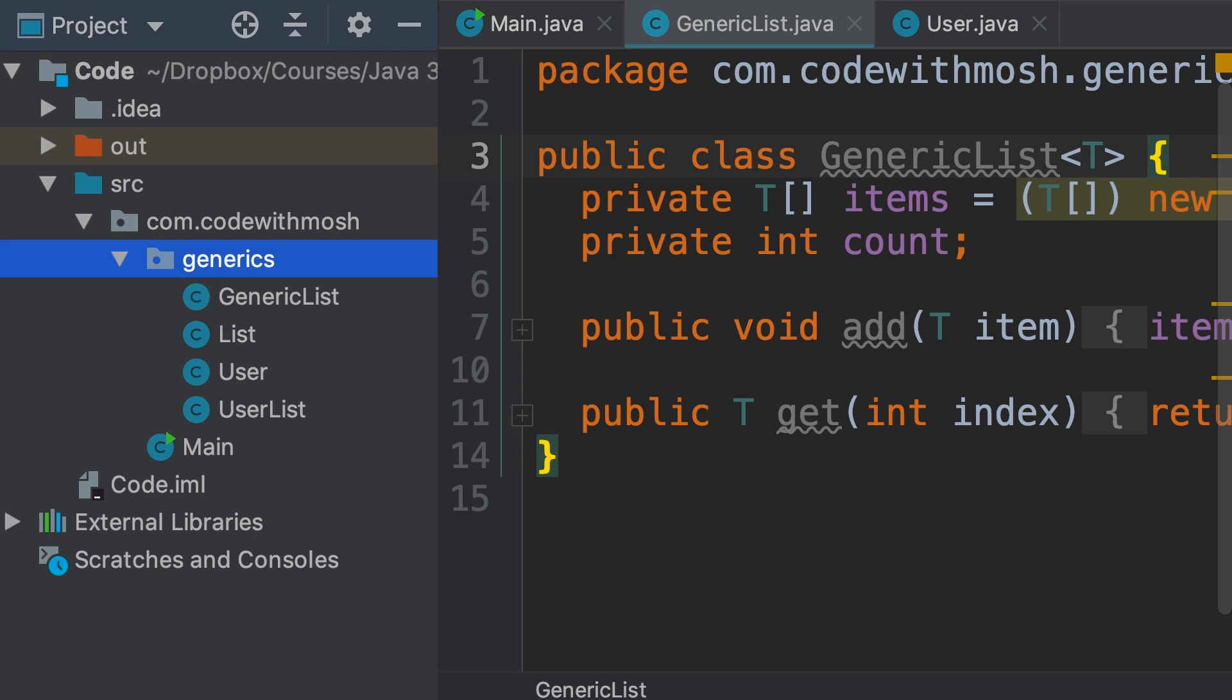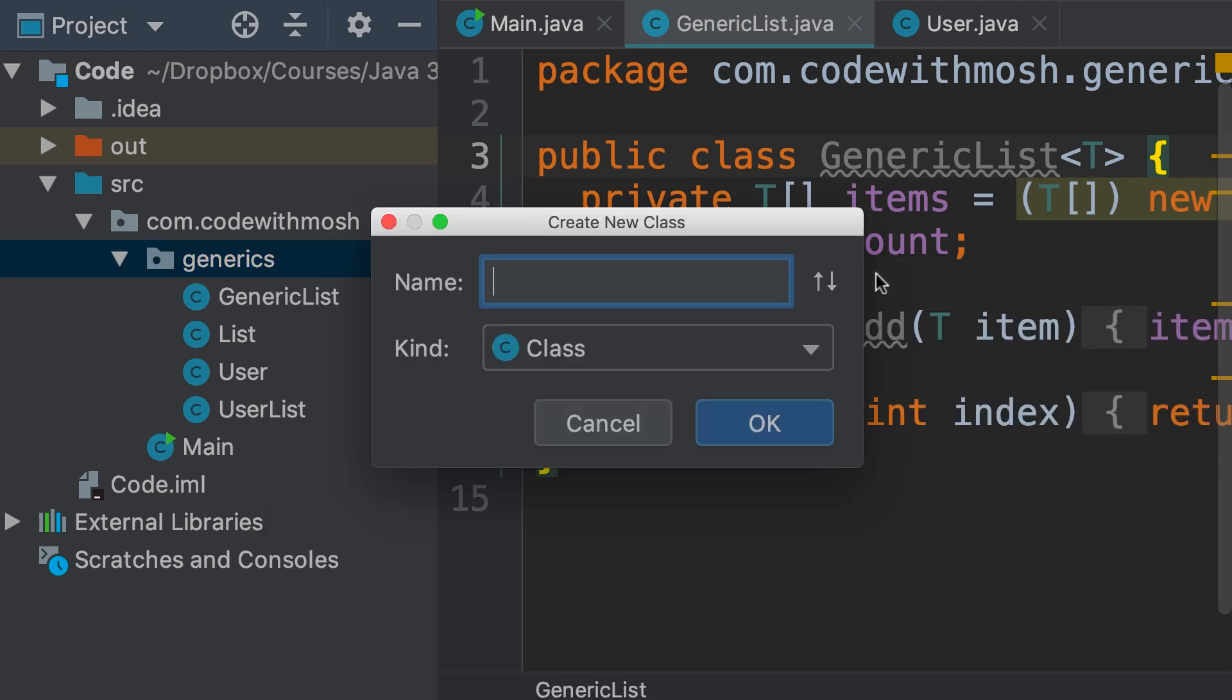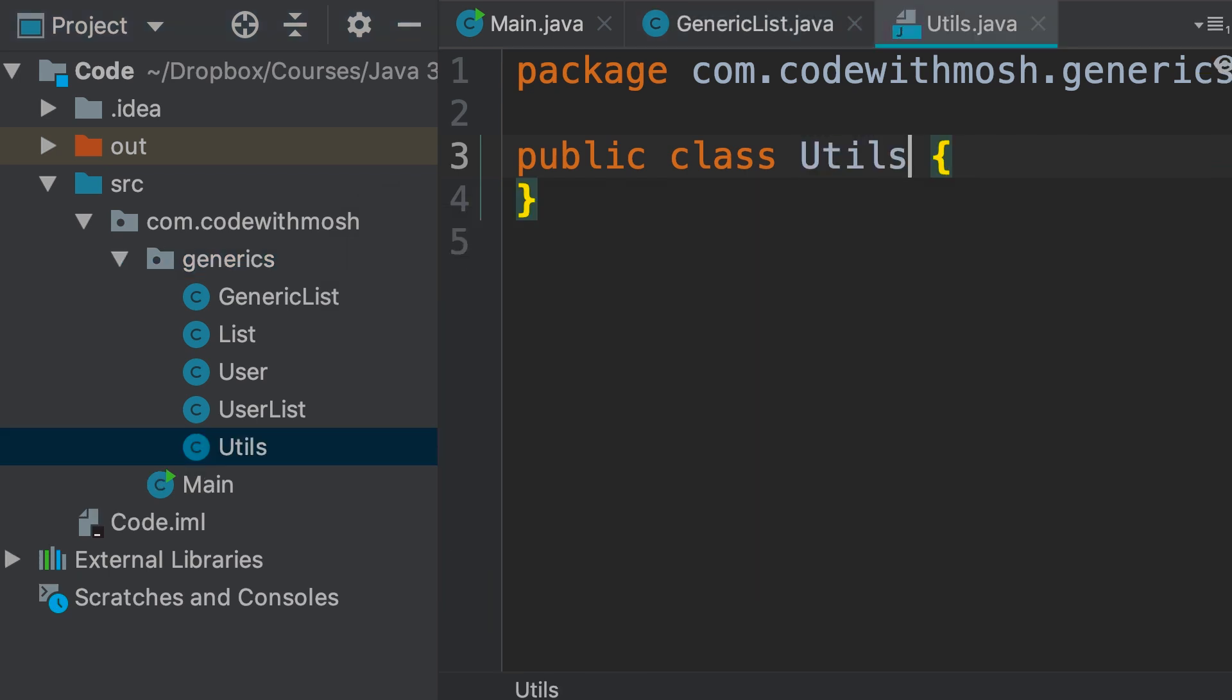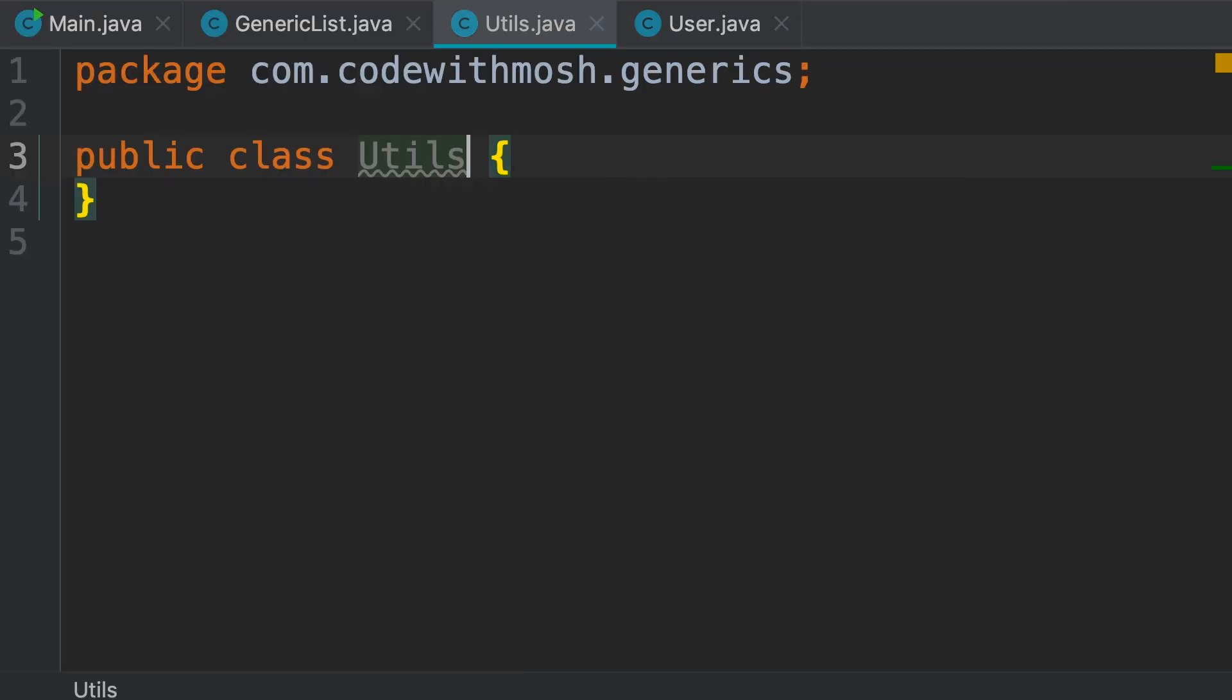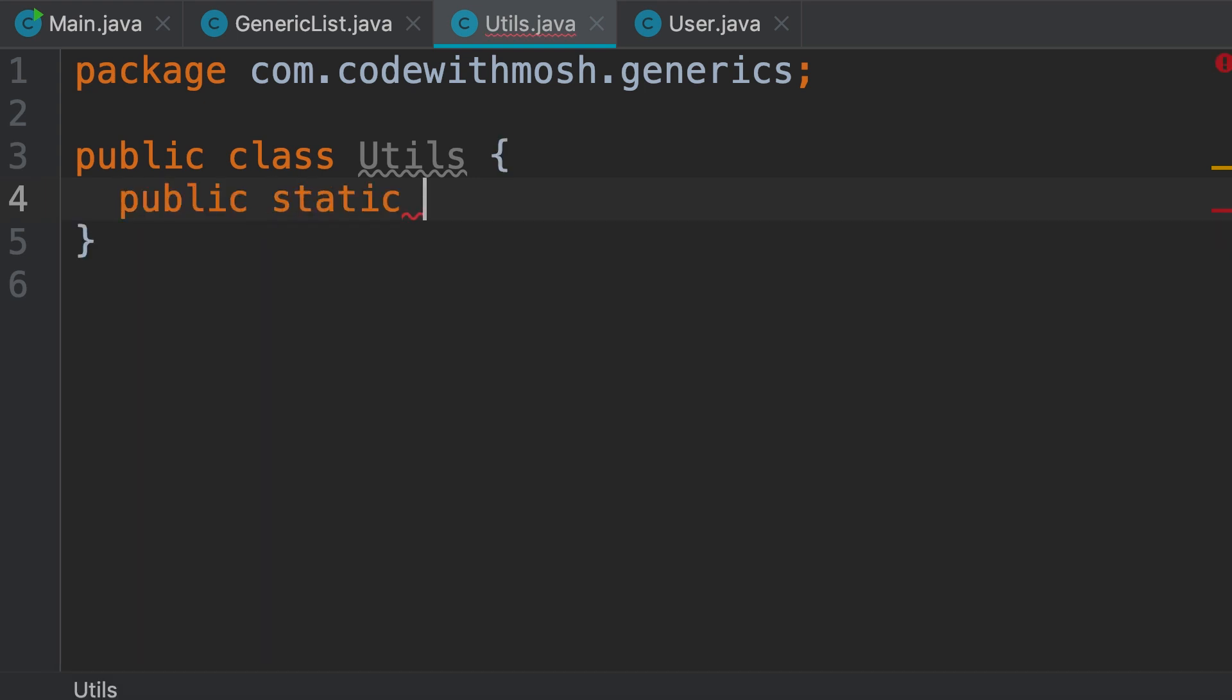Let's add a new class to this package. We're going to call it Utils. This class is going to have a bunch of utility methods. Now, let's say we want to get the maximum of two values. We can add a public method. We make it static so we don't have to create an instance of the Utils class. This is a common convention for declaring utility methods. We make them static.